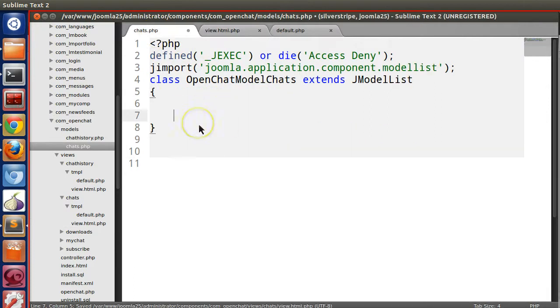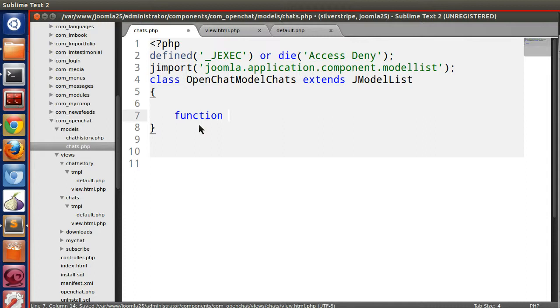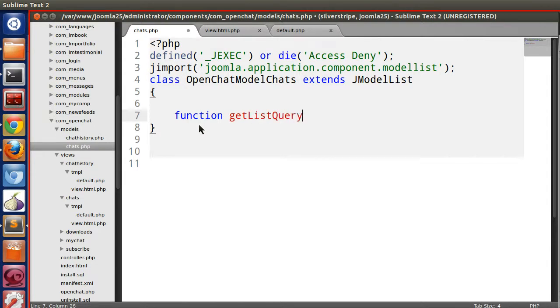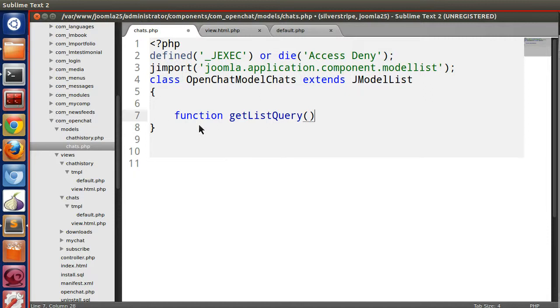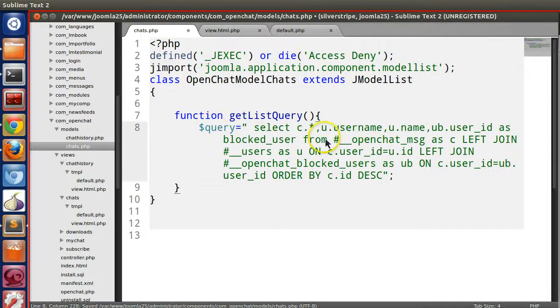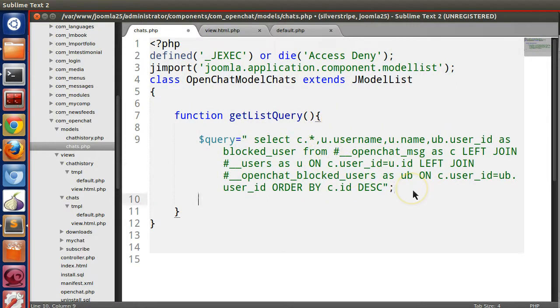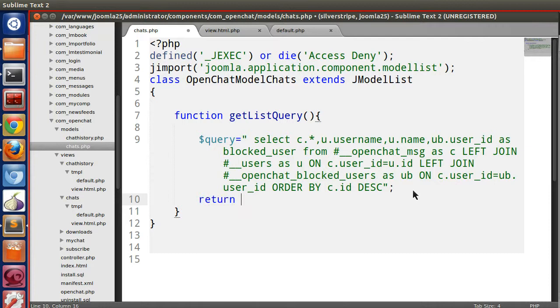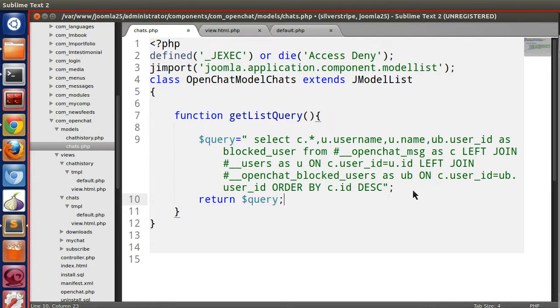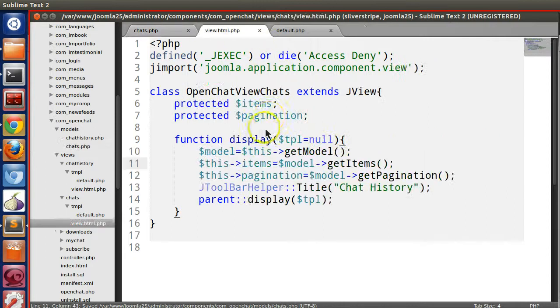Now we will create a function get list query. This will be a function. Here we will just write the query. So this is our query and we have to follow some syntax like return $query.